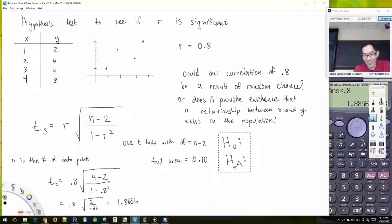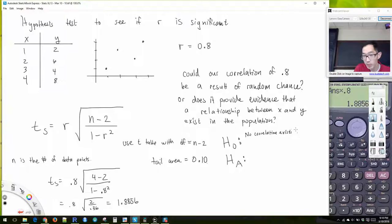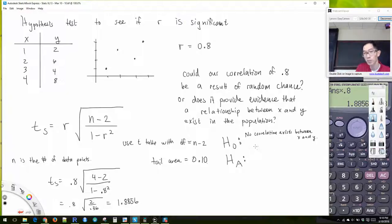We needed to write our null and our alternative hypotheses first. Our null hypothesis would be that there is no correlation in the population. So our null hypothesis will be: no correlation exists between x and y in the population.